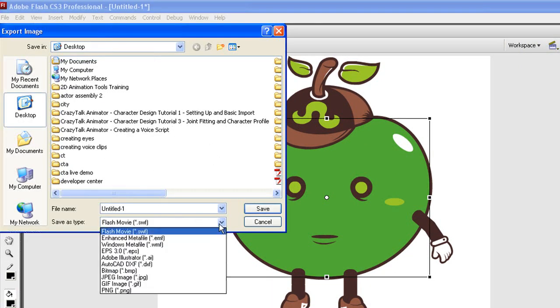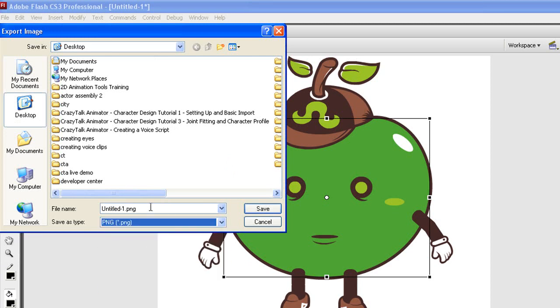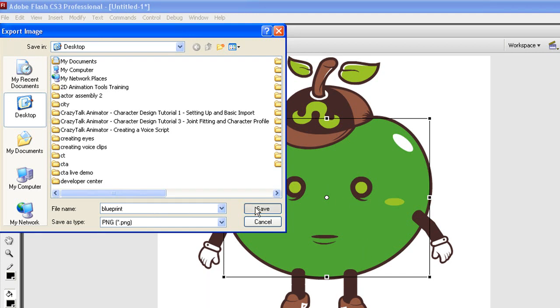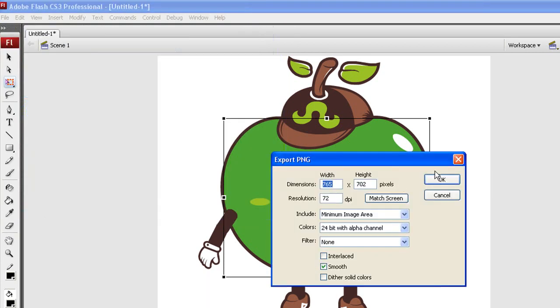Also, the size should be consistent with the size in the software you used to create your character. Once I've saved my file, I need to import it into Animator and save it as a prop, so I can import it into the character composer later.